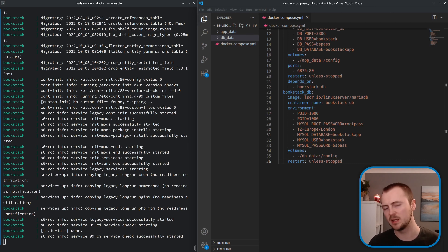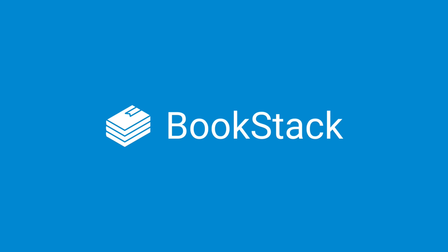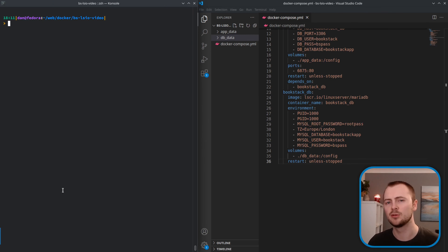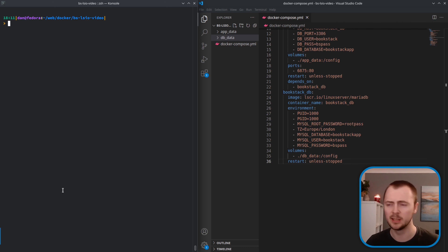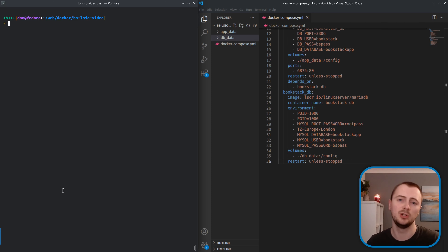Hi, my name's Dan and in this video I'm going to take you through common maintenance operations when running Bookstack using the Linux server Docker image. I'm going to run through a whole range of different operations including updating your instance, backing up and restoring, but before I jump into those I'm just going to give you an overview of my environment just so that you're aware of things that might be different compared to your own environment.